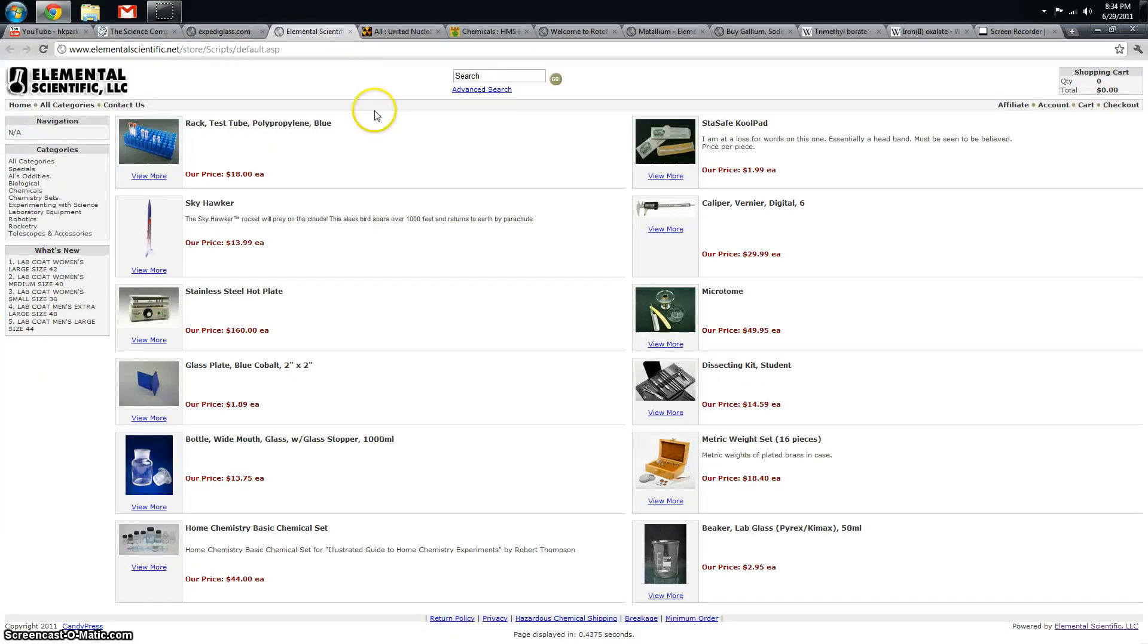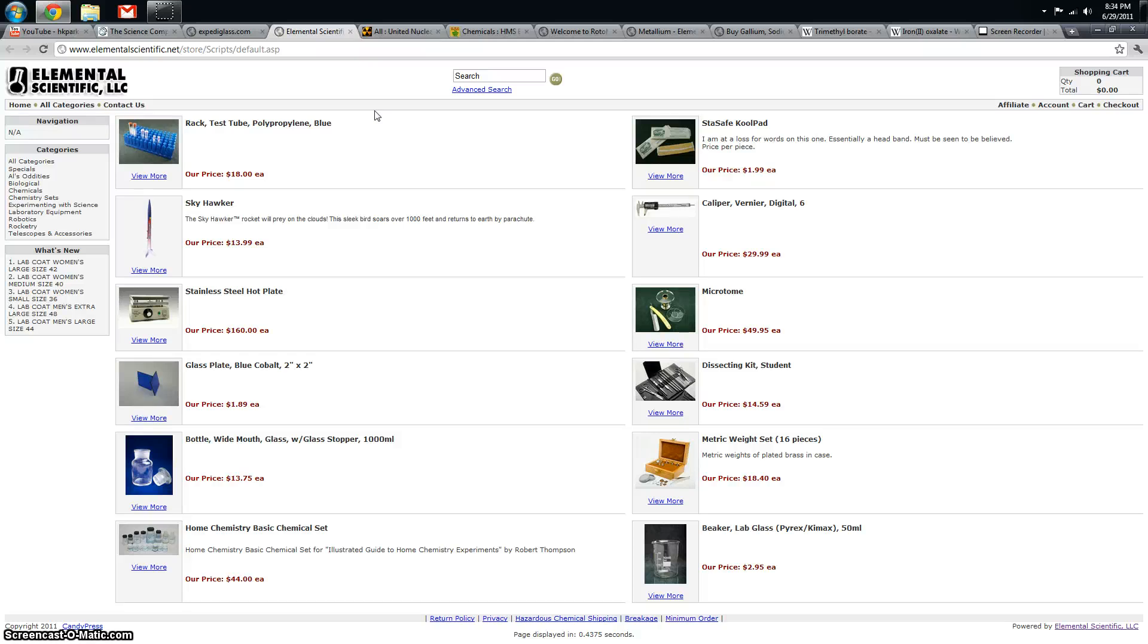Elemental Scientific has a huge variety of chemicals. I got my nitric acid from here, I got concentrated ammonia from here. In my experience, shipping has been a little long but I really like what they have to offer.